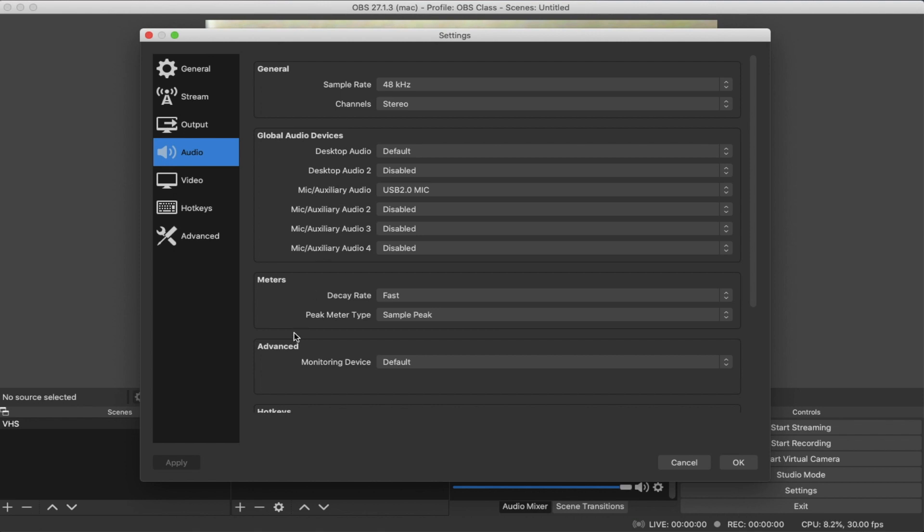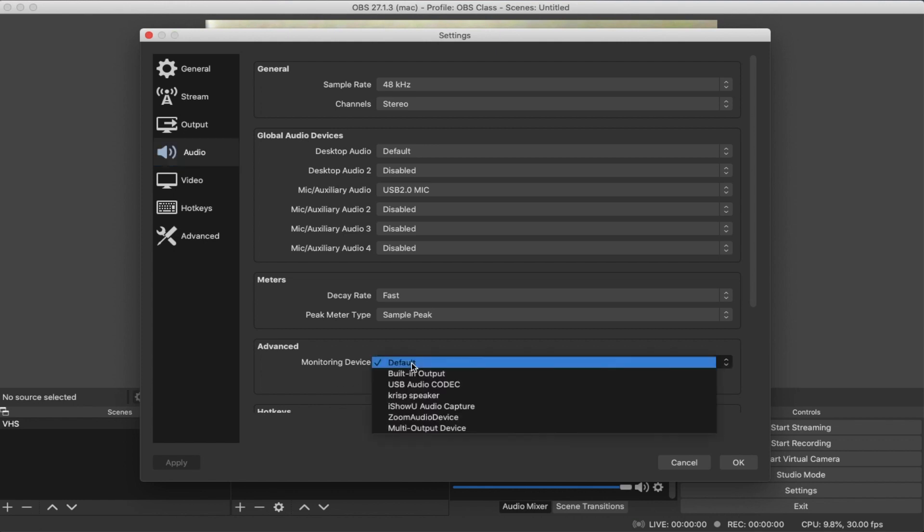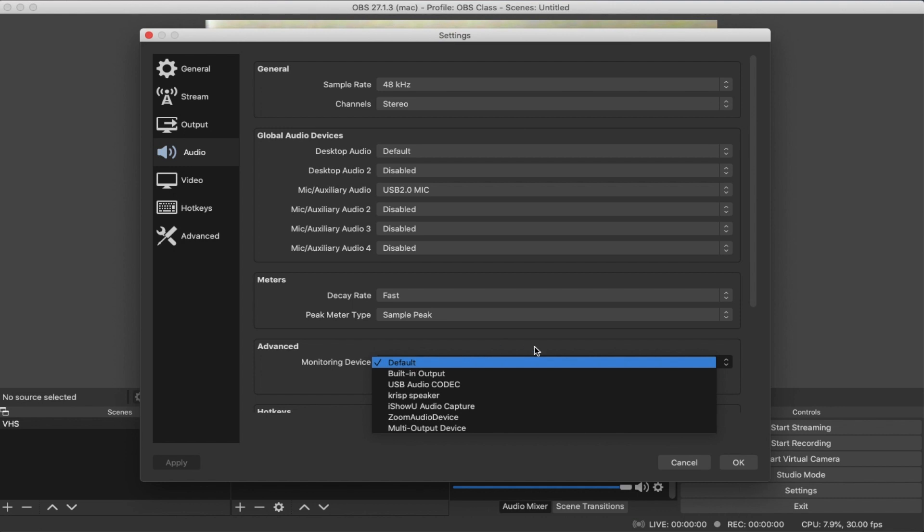Next thing you want to check is under the advanced settings. You want to go to the monitoring device and select whatever device that you use to monitor your sound. In my case, I'm just going to leave it as default, which is going to use the speakers on this computer. I'm going to click okay.